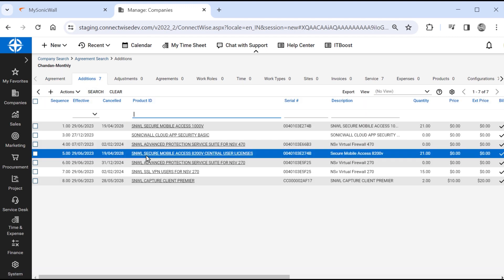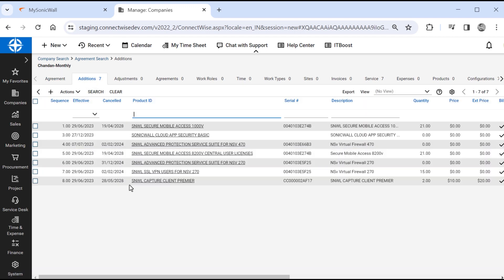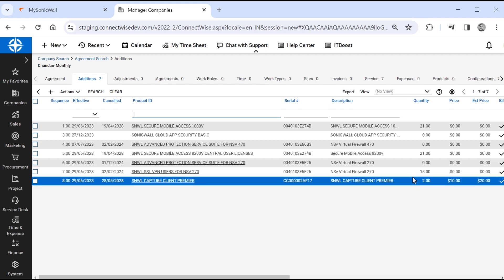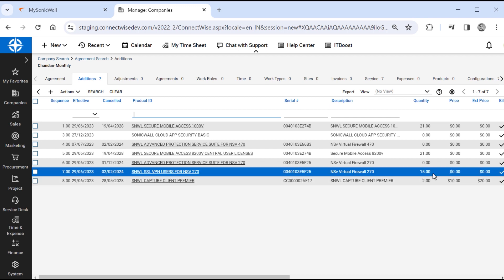We can see details for capture client and cloud app security subscriptions, including start date, cancel date, and the number of licenses. We can also see a SonicWall NSV270 virtual firewall, which has 15 SSL VPN subscriptions.